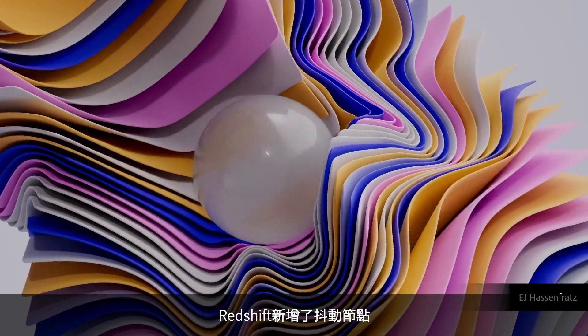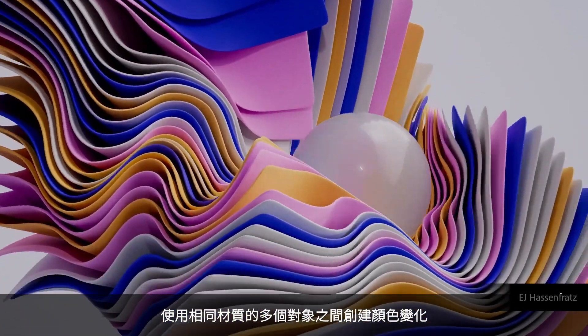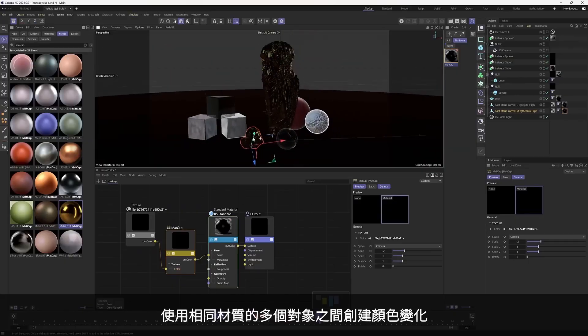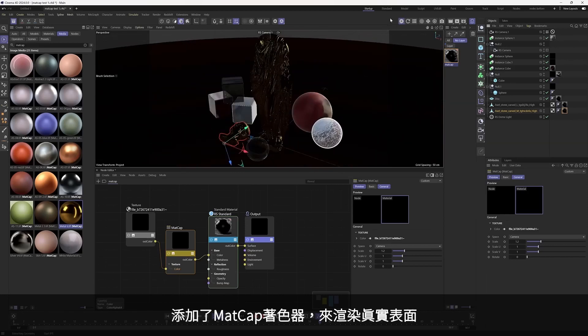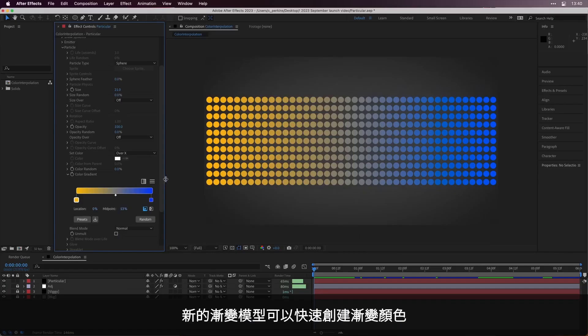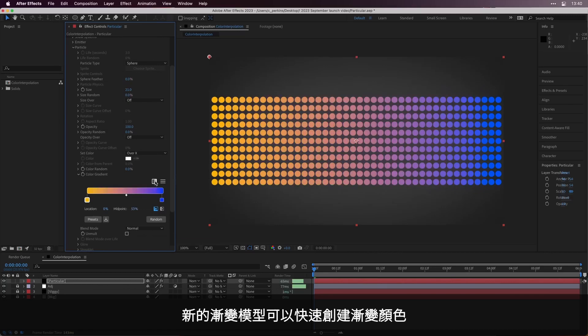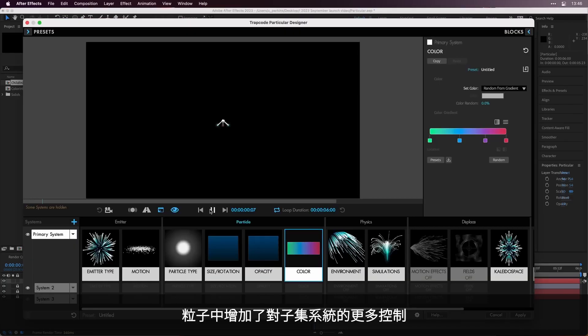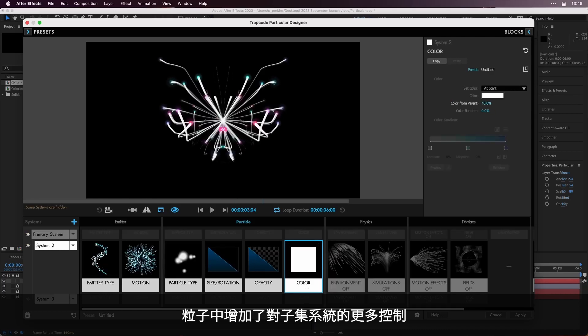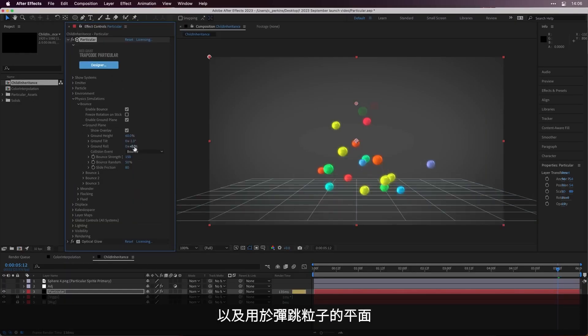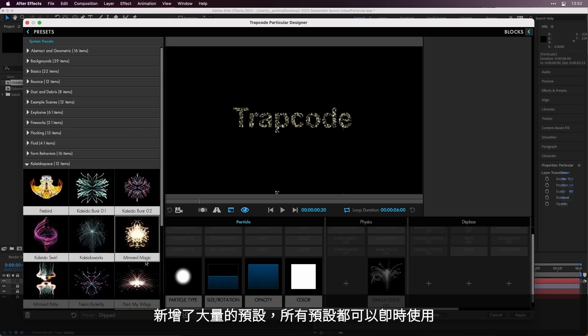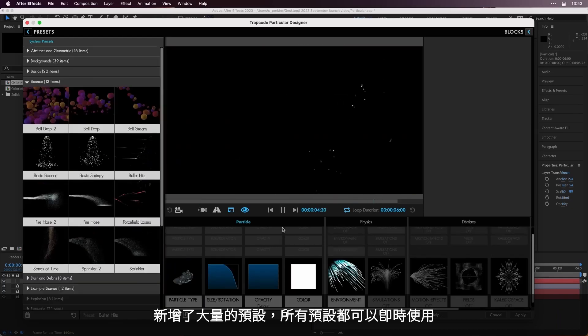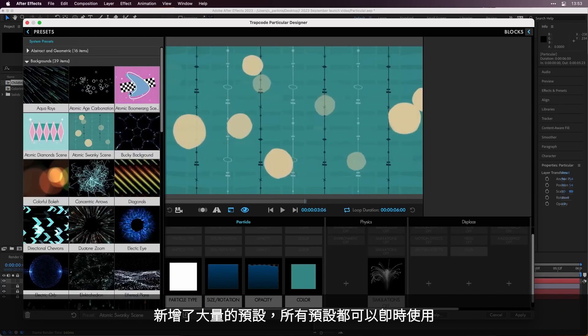Redshift added a jitter node to create color variations across multiple objects that use the same material, as well as a matte cap shader node to render non-photo-real surfaces. Particular added several new gradient interpolation models to create more pleasing blends of colors. It also added more control over what child systems can inherit, as well as a built-in ground plane for bouncing particles. And of course, we added a huge new collection of presets that show off the power of all these new features.